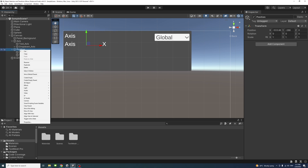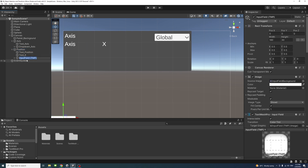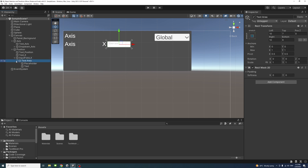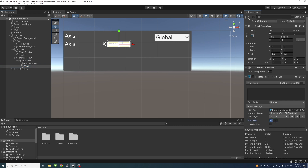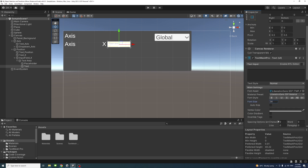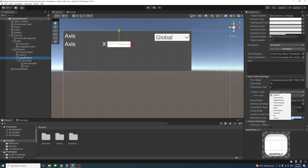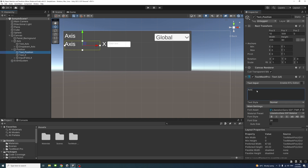Inside the position group, add an Input Field — right-click, UI, Input Field. Rename it to 'input_field_x'. Set the pivot X to 0, Y to 1, width to 150, and height to 40. Place it next to the X label. Expand it, select the text area, and ensure the font size is 36 and alignment is vertically middle. In the Input Field settings, set the content type to Decimal Number.